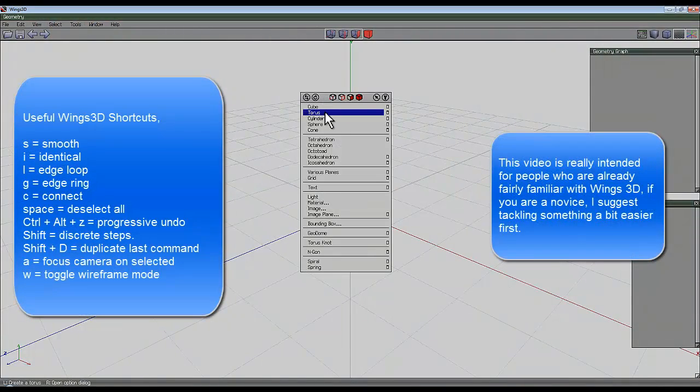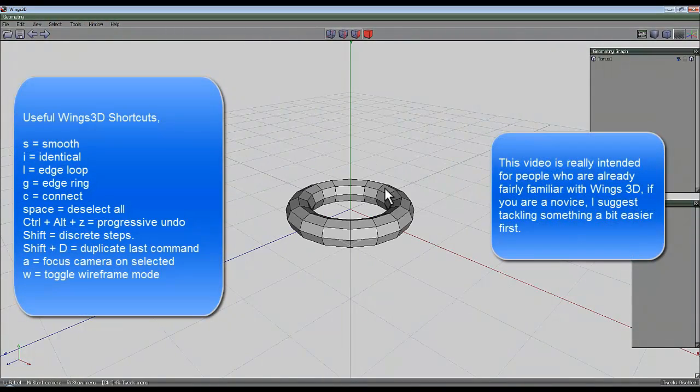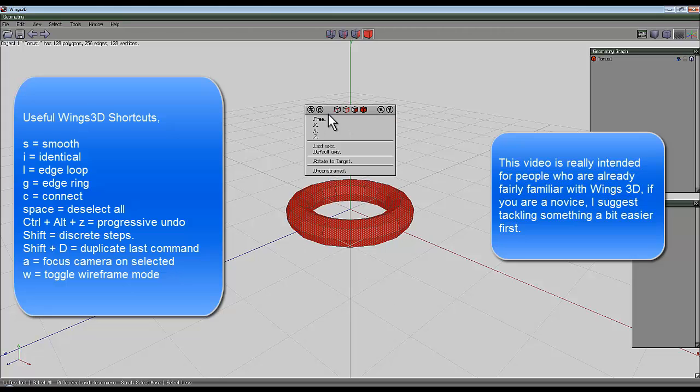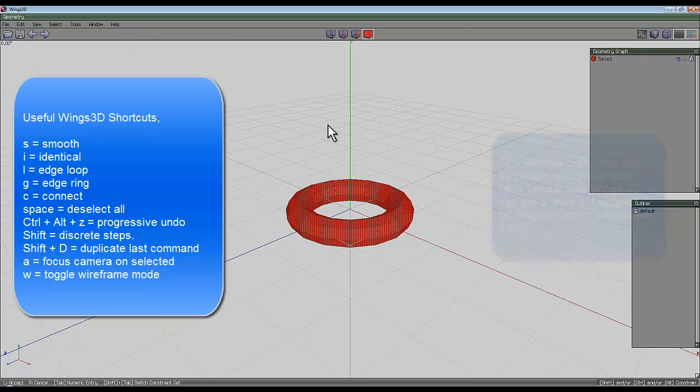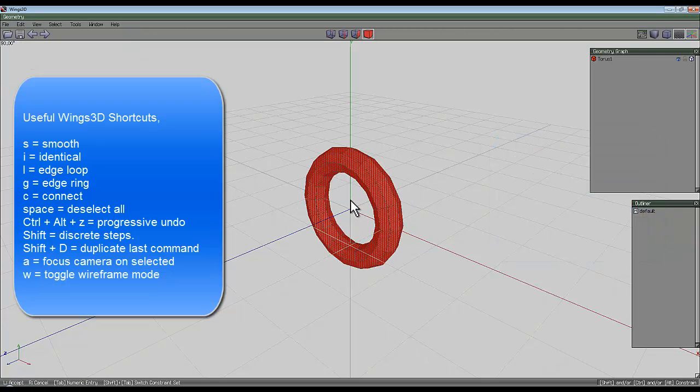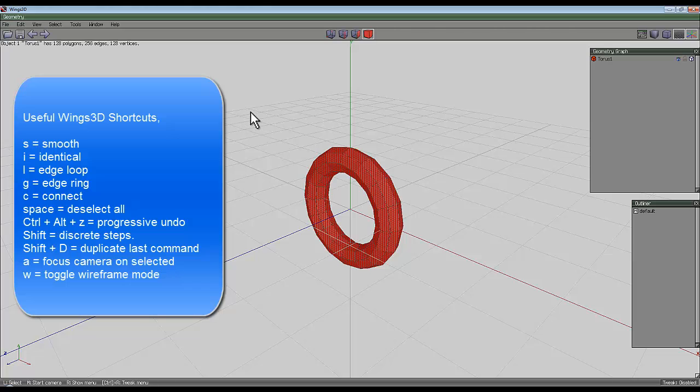I'll begin by creating a default torus, select the entire object and rotate it around along the X axis 90 degrees, hold the shift key down to get it in discrete steps.